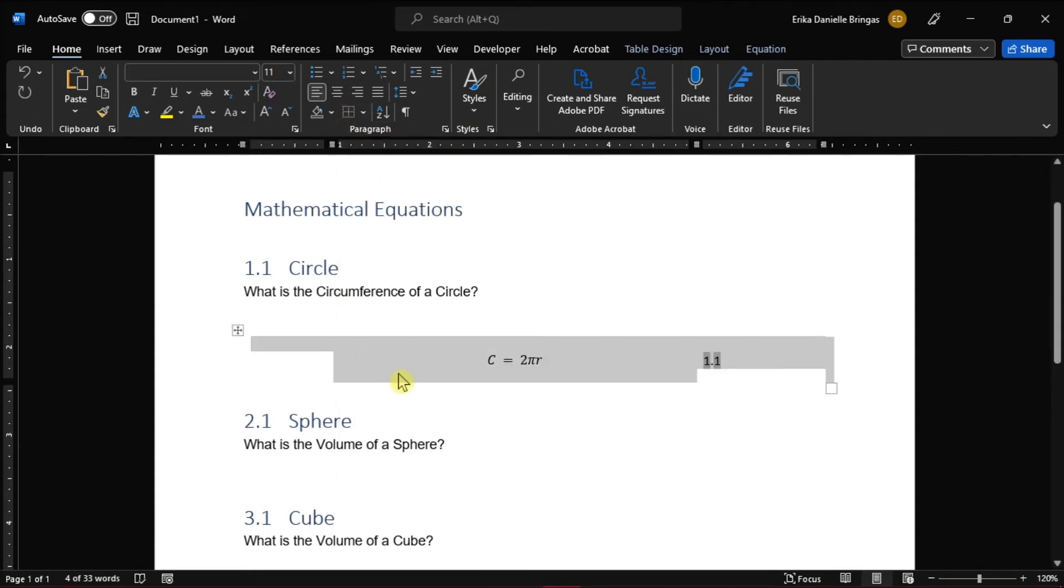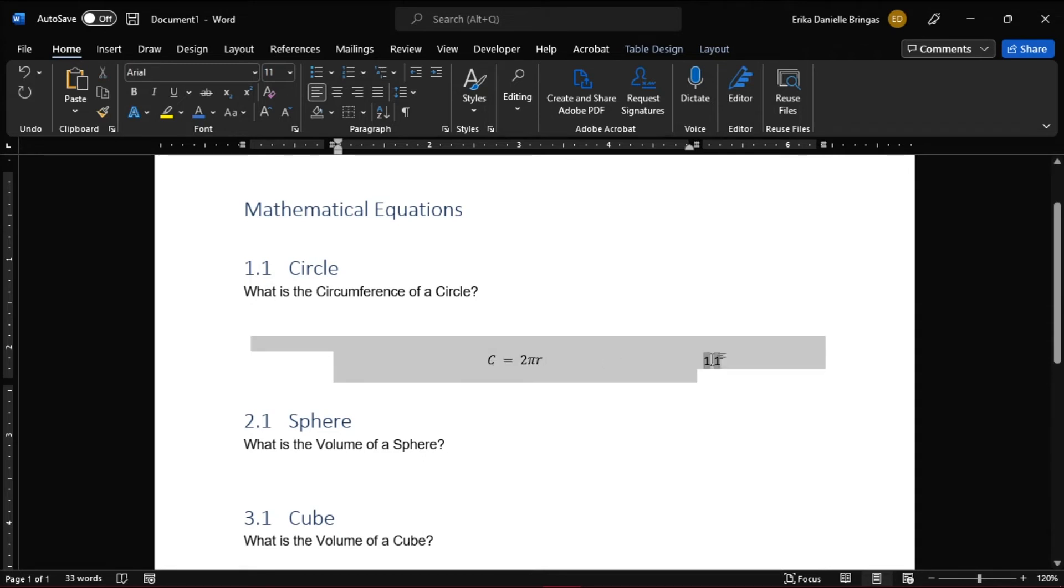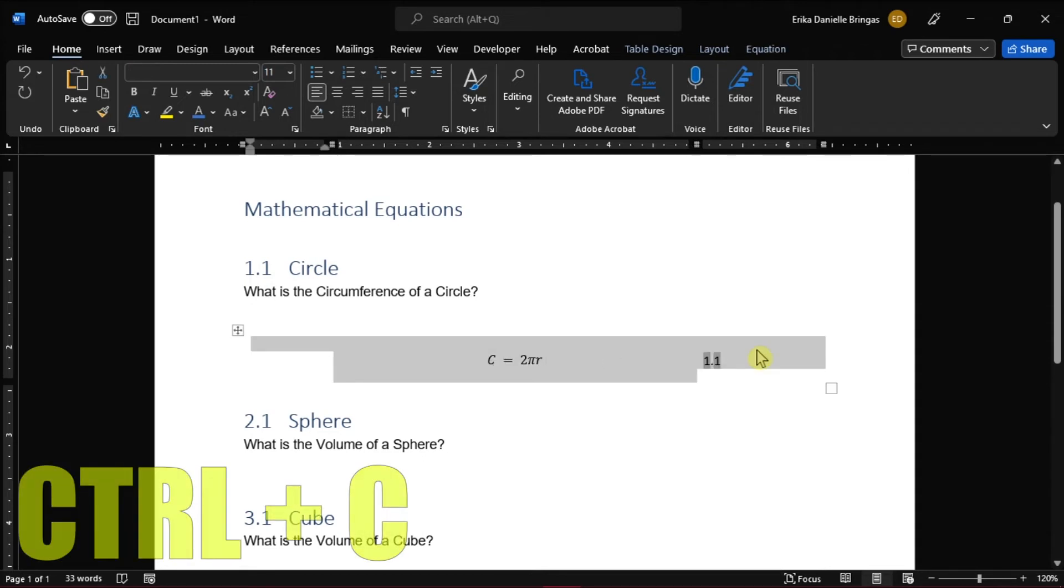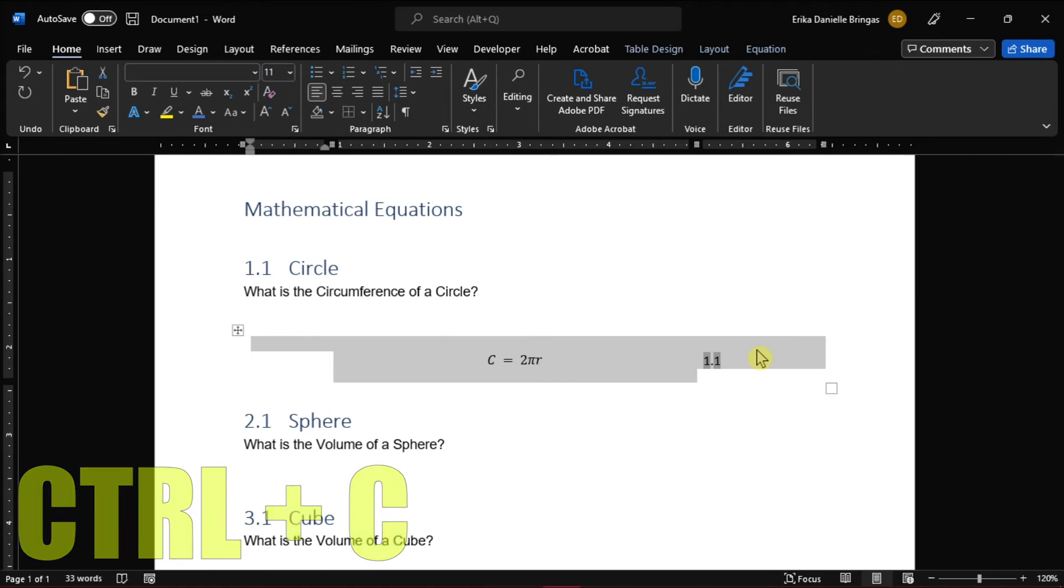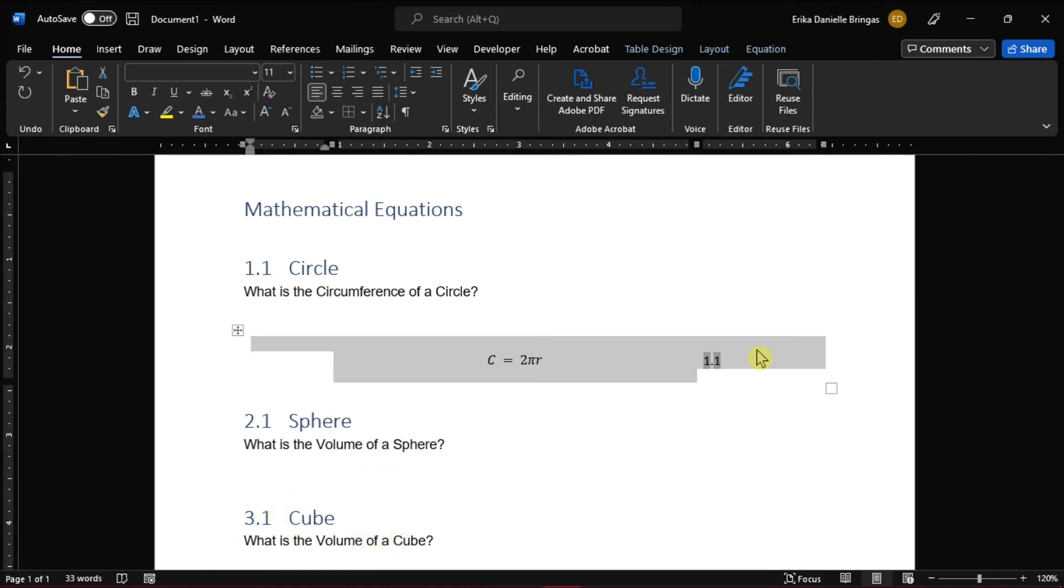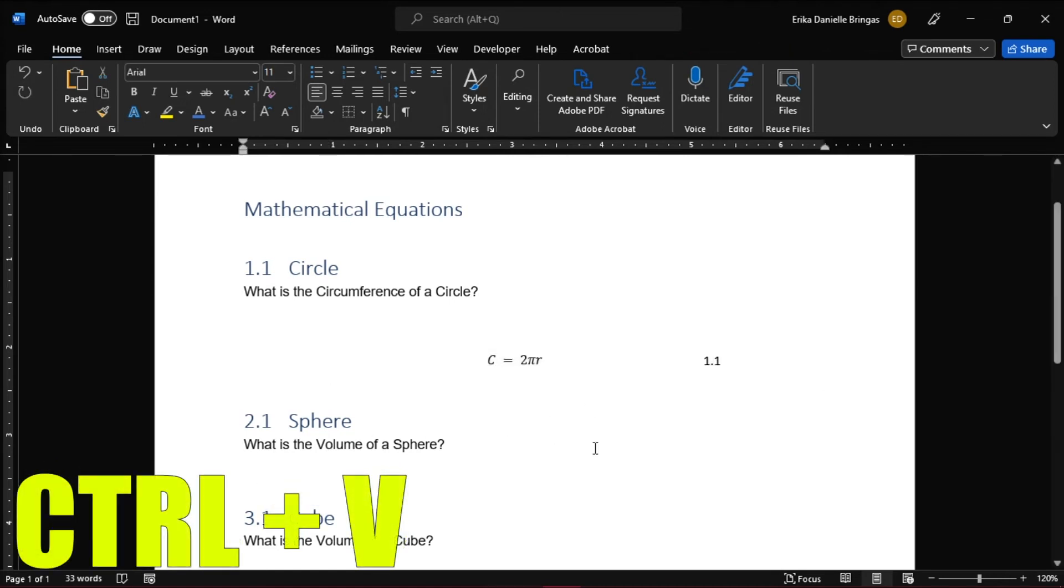To save time in making another template, copy the table again by selecting the table, press Ctrl+C on your keyboard to copy, and then paste it by pressing Ctrl+V.